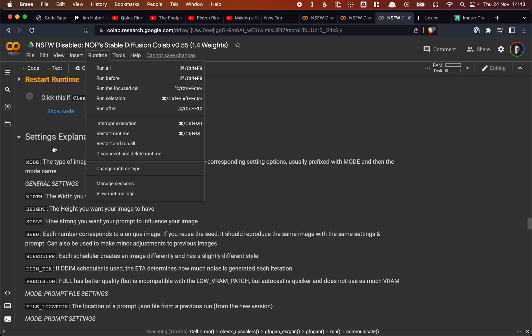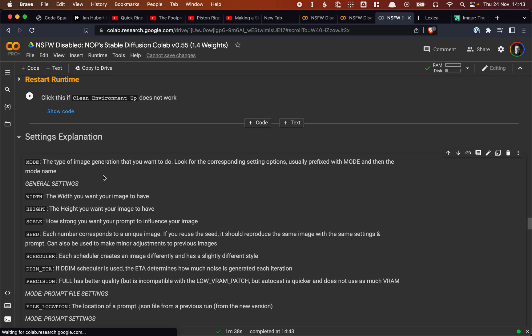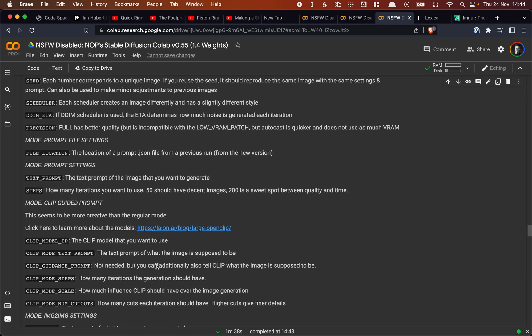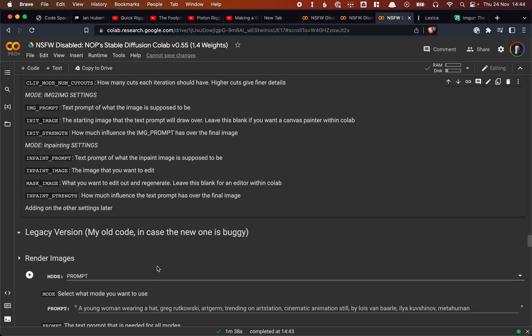Here at the bottom, again, this is a bit slow. Here at the bottom, you see a list of all the settings explaining what all of the different settings do. So what the mode does, the width and the height, the scale, the seed, and so forth. So be sure to read that as well. And then that's it, I think. Happy prompting.